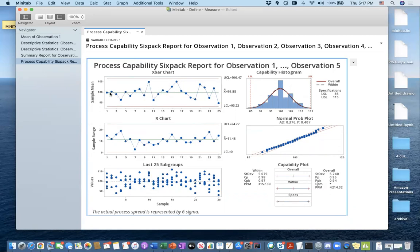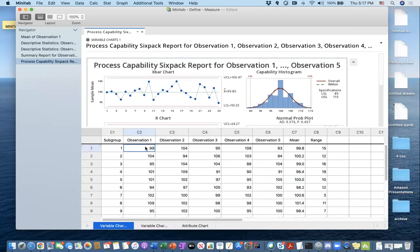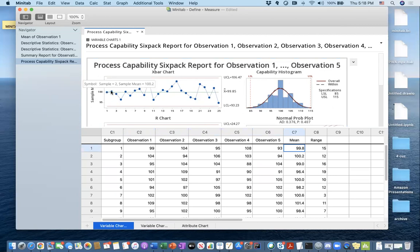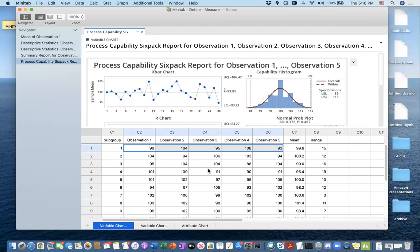Looking at the X-bar chart, we are plotting the sample mean for each subgroup. This first blue dot is the sample mean of subgroup one — going to the data, the average of observations in subgroup one is 99.8. The second blue dot is 102. So the X-bar chart looks at the average of your subgroups, finds the upper and lower control limits from the data.